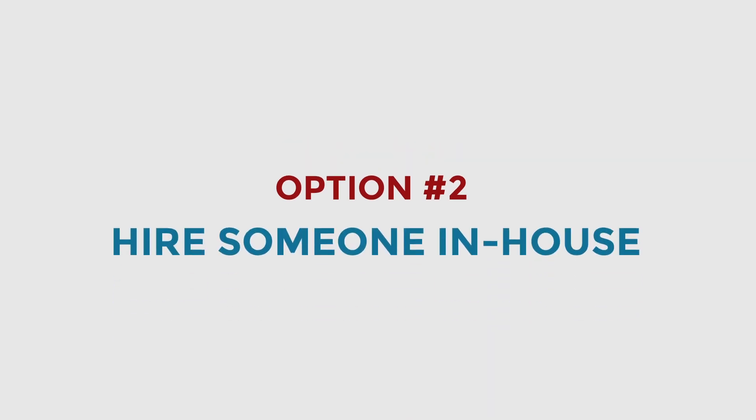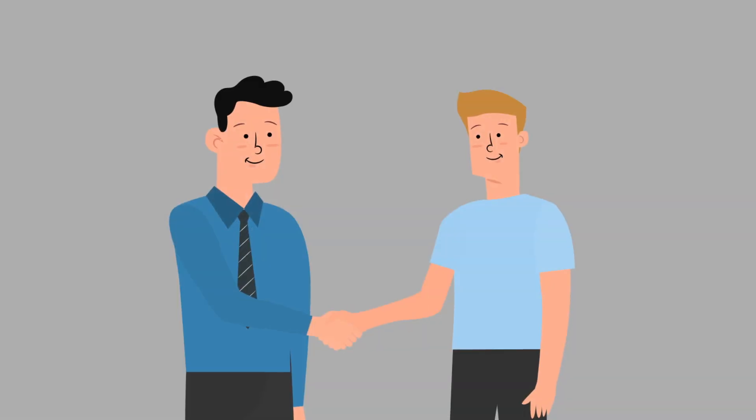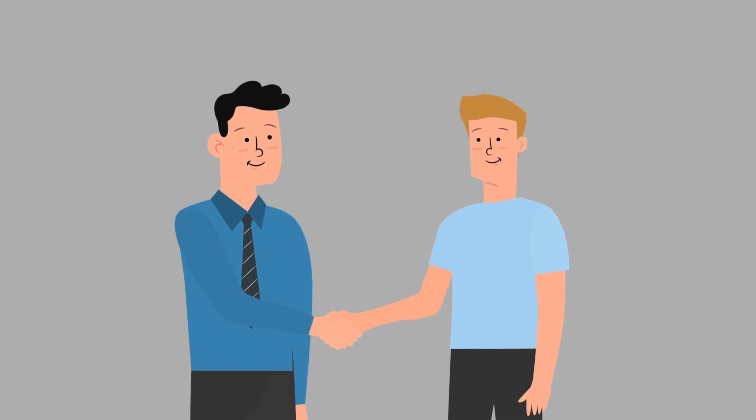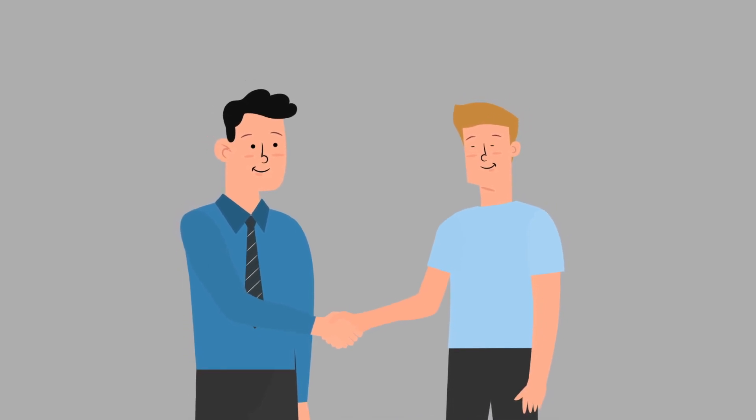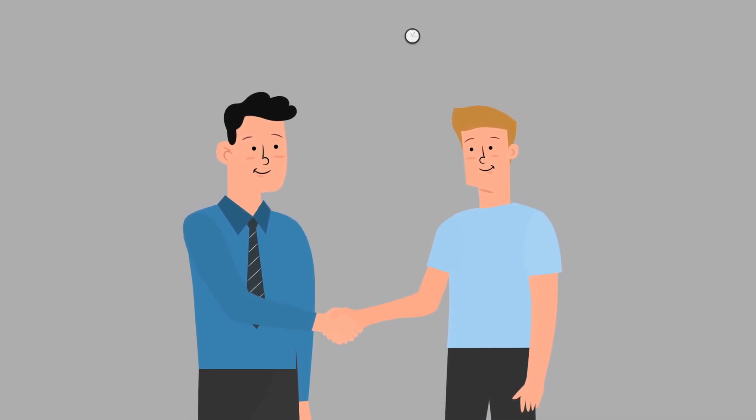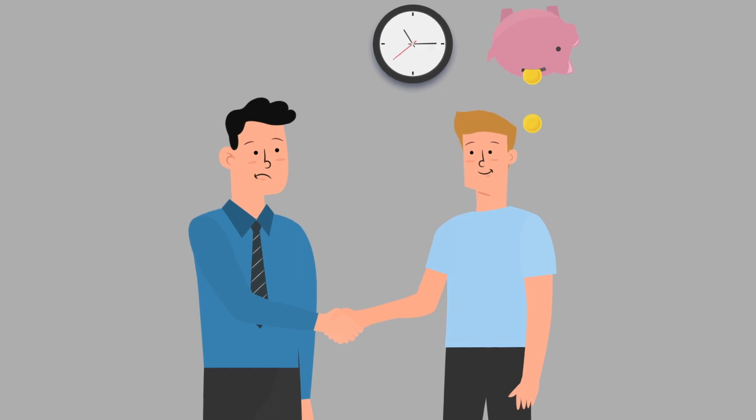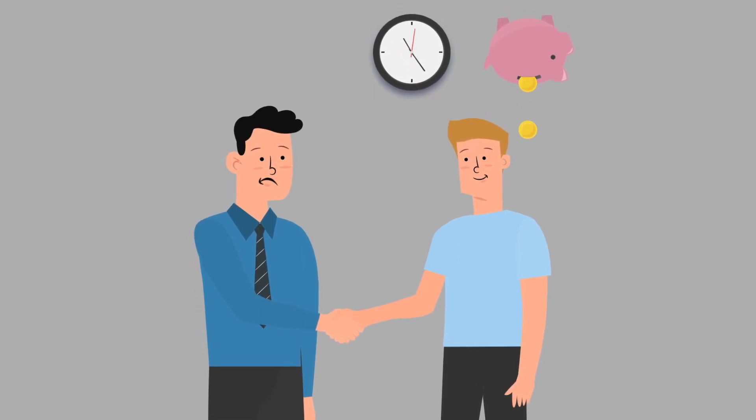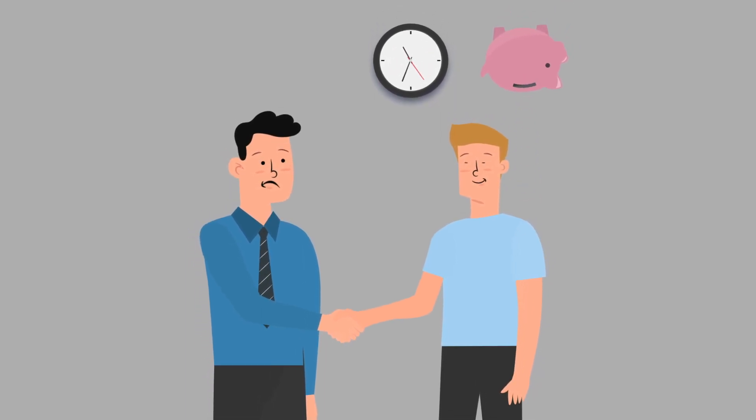If not, your next option is number two: hire someone in-house. The reality is that even if you could find someone who can boost your bottom line, it's going to cost you a lot of time and a lot of money, especially if you don't have the knowledge to effectively manage them.